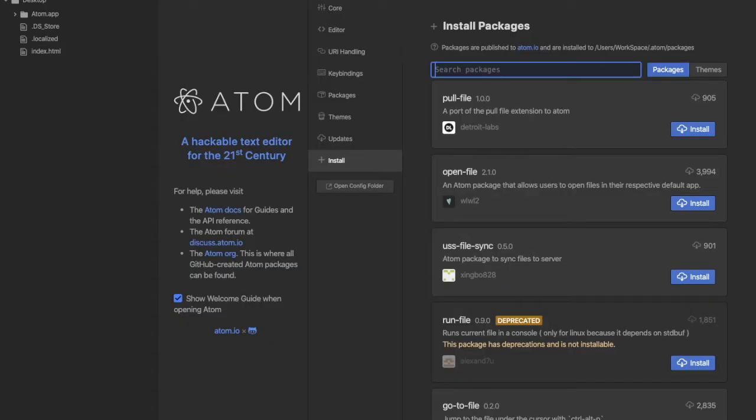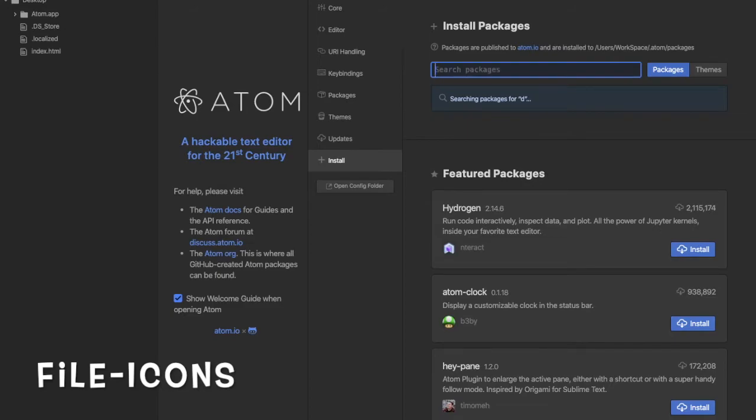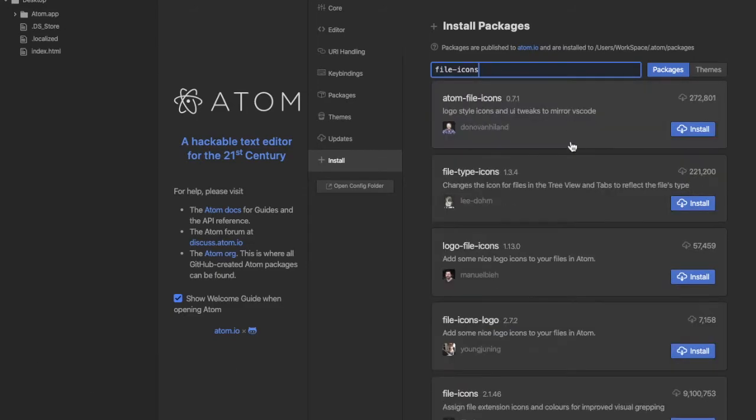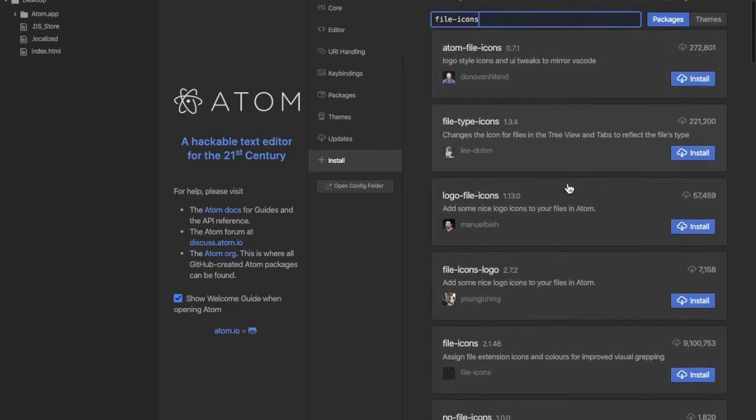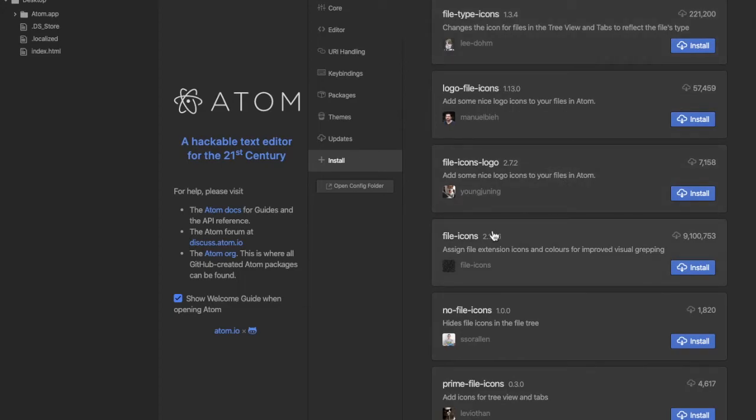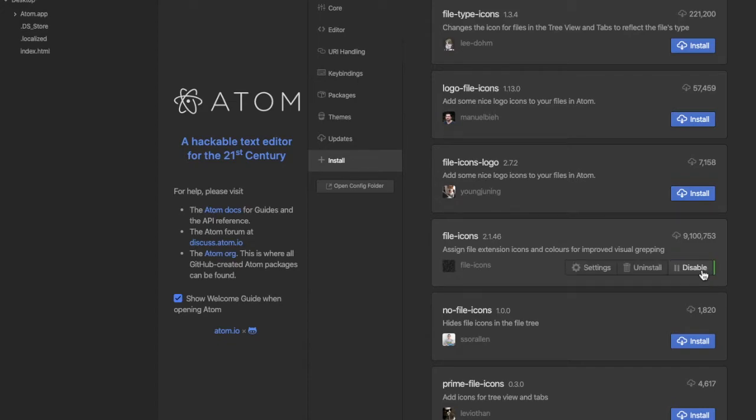The next one we're going to look at is File Icons by File Icons. You have to scroll down. Here we have File Icon by File Icon. We're going to install this. Now we have this installed.